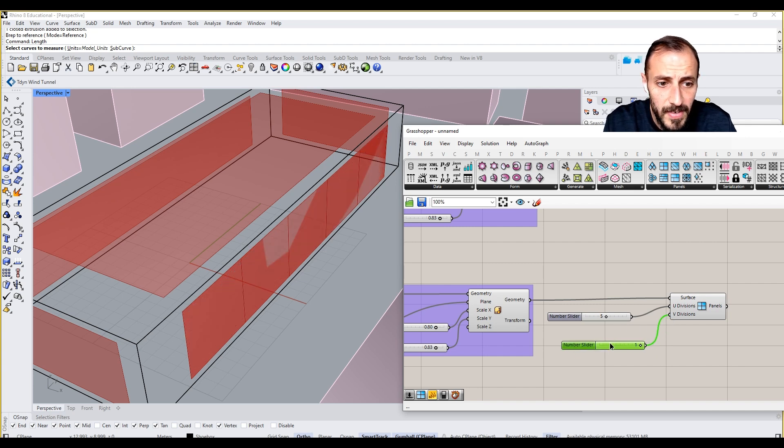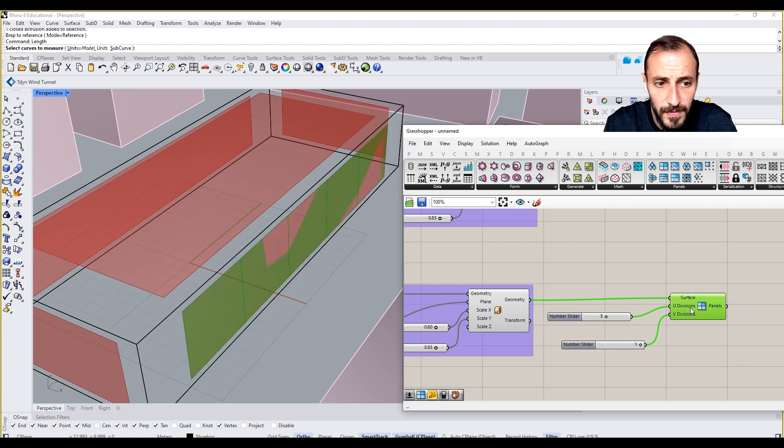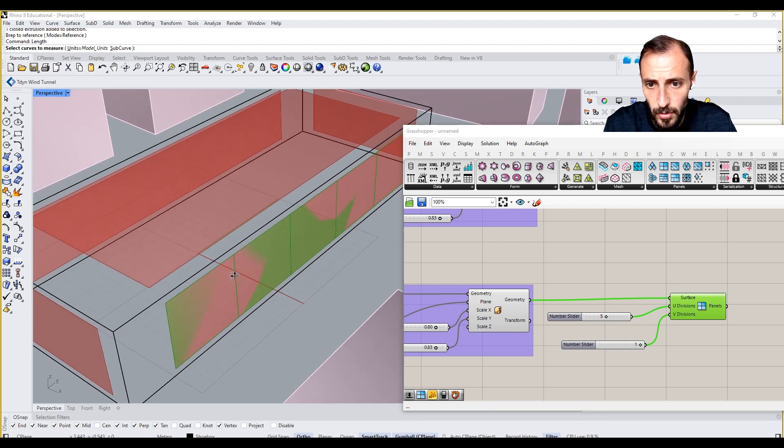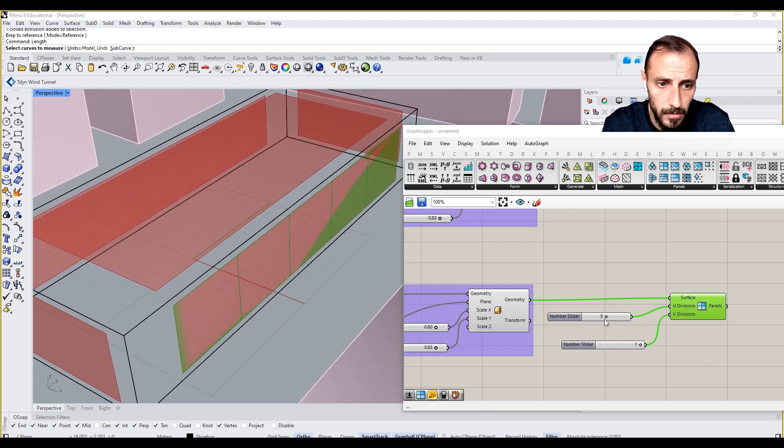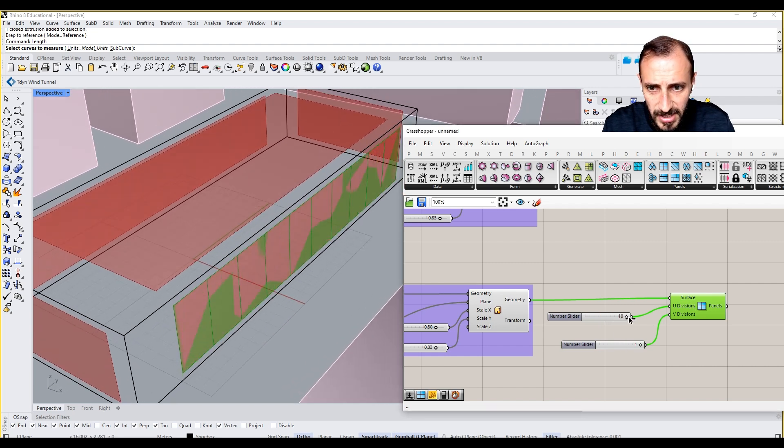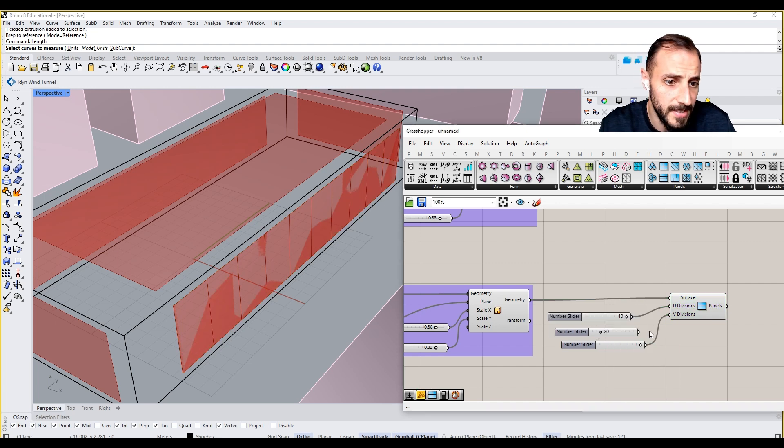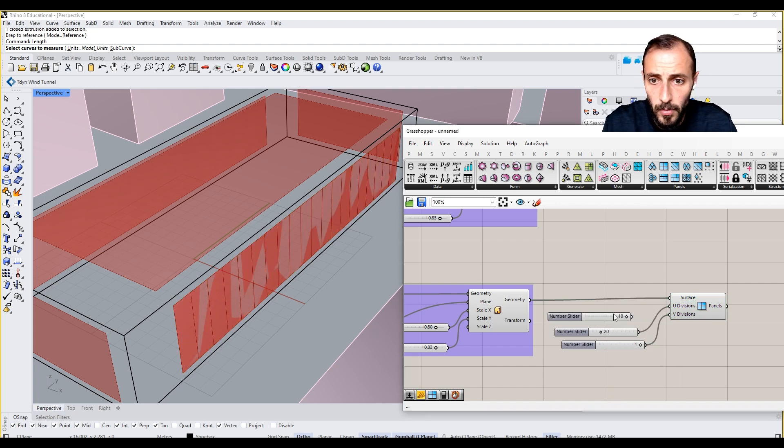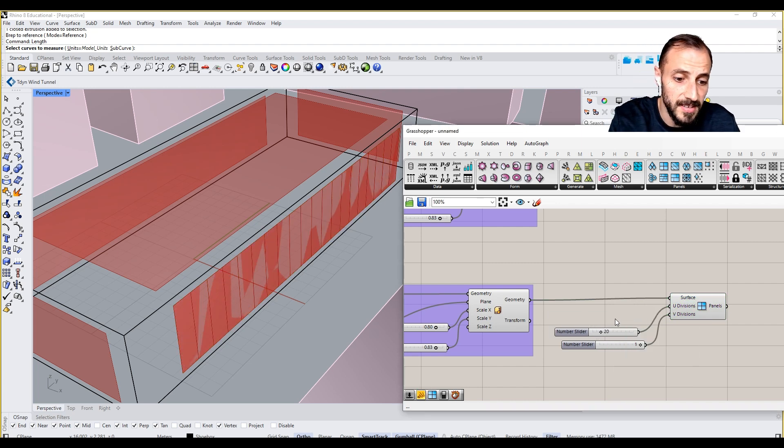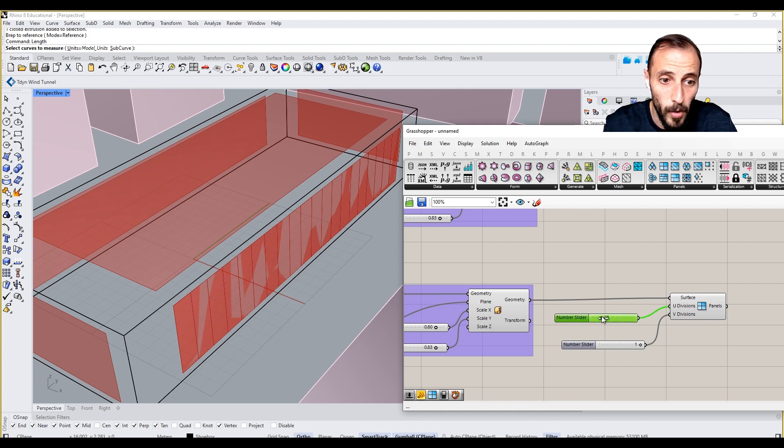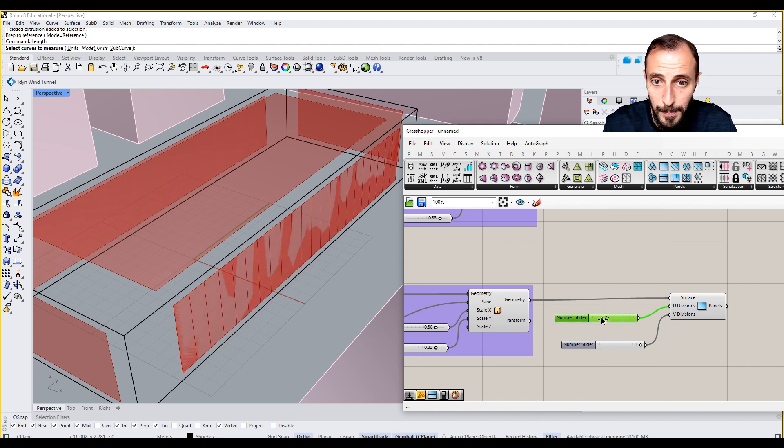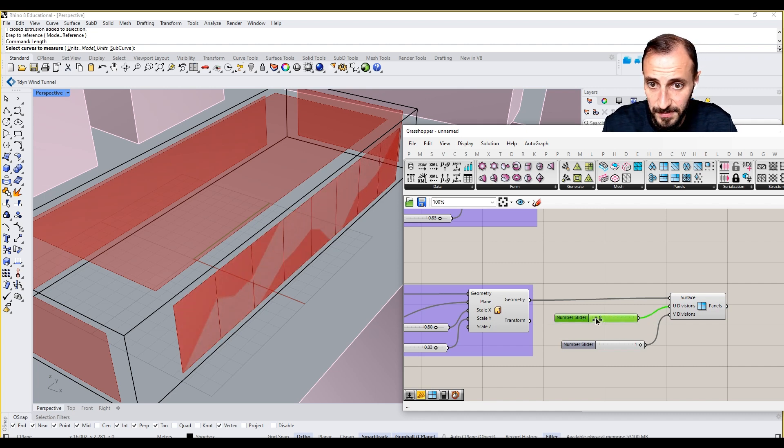You see, we are going to have five different surfaces on one single level. And we can increase this division. Let's say we divide this by 20, so we'll have these longer 20 panels here.